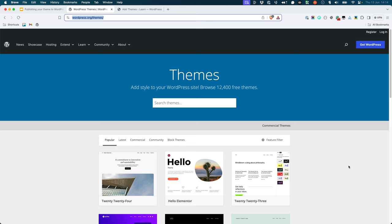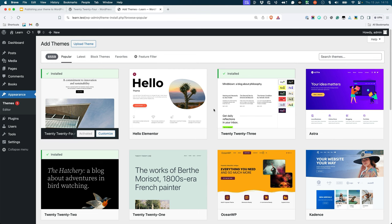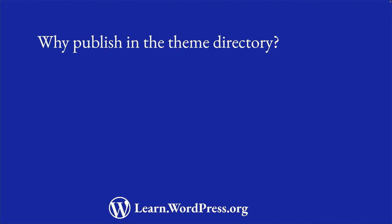One of the benefits of publishing your theme in the WordPress.org theme directory is that it gives you access to a large audience of WordPress users. Folks can either download the theme from the online theme directory, or install and activate a theme directly from the themes page in their WordPress dashboard. Besides the fact that WordPress users can search for and install your theme right from their WordPress dashboard, there are additional features you have access to when you publish your theme in the WordPress.org theme directory.